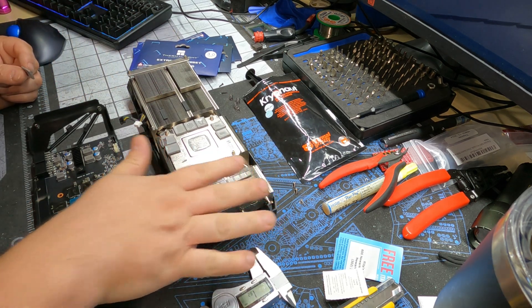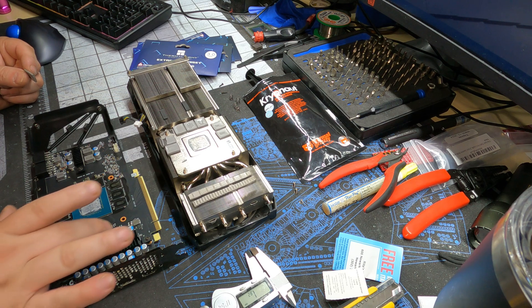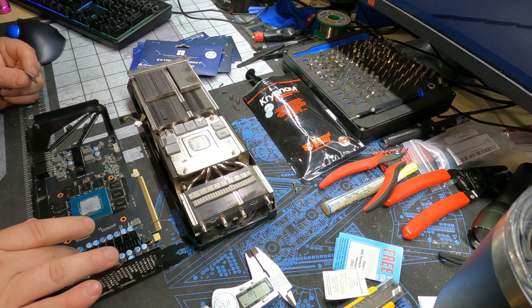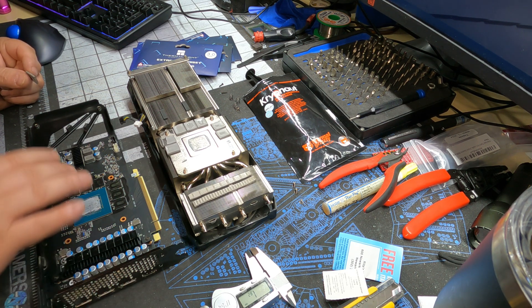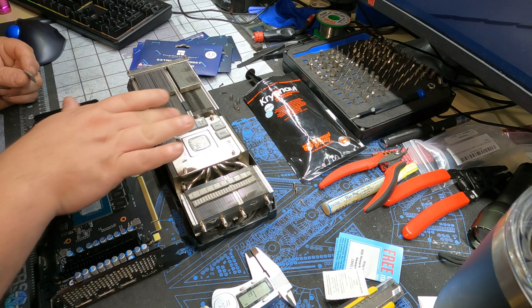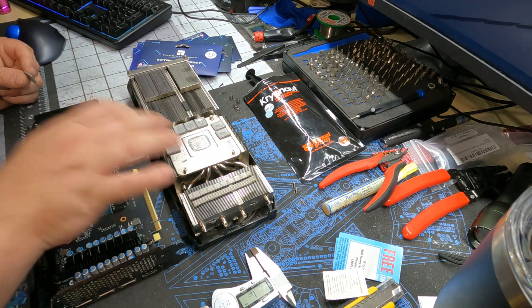I'm not going to touch the VRM or the chokes. They seem to be still touching fine. I'm just going to clean it up real quick. Same deal over here. I'm just interested in the memory chips, and we'll do a quick repaste.